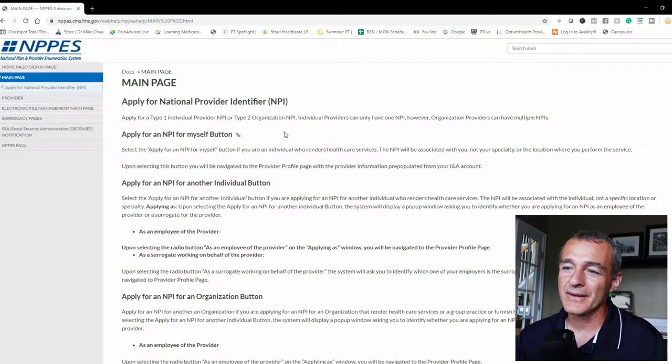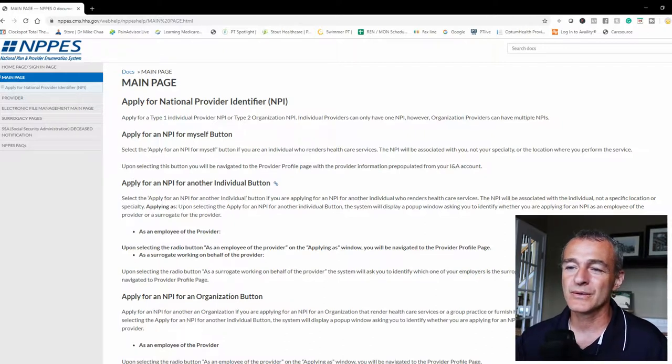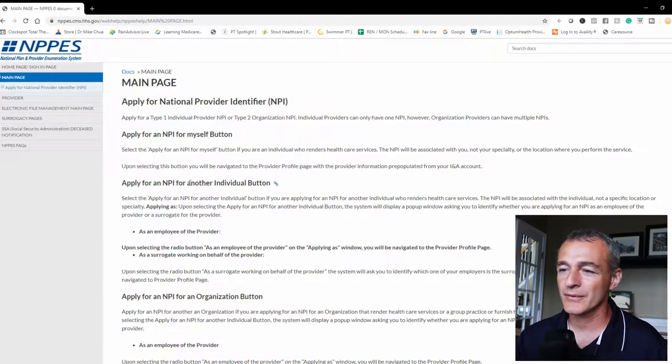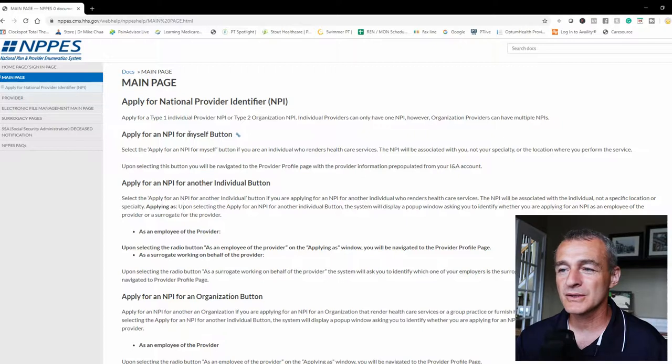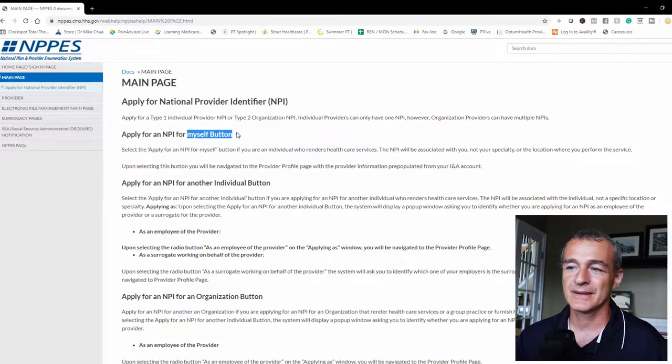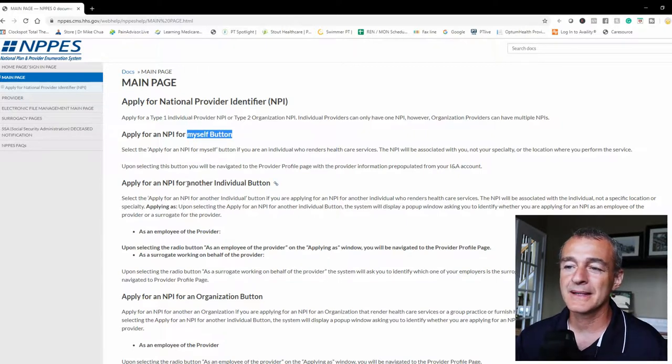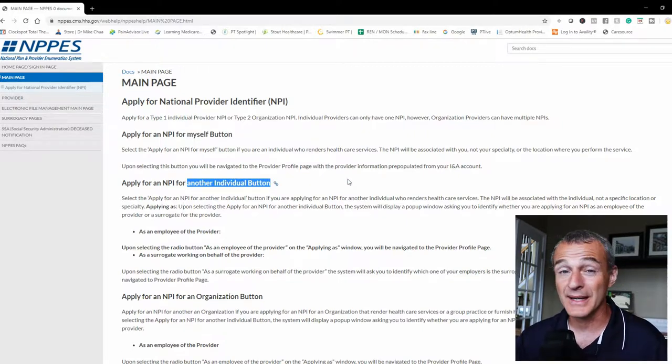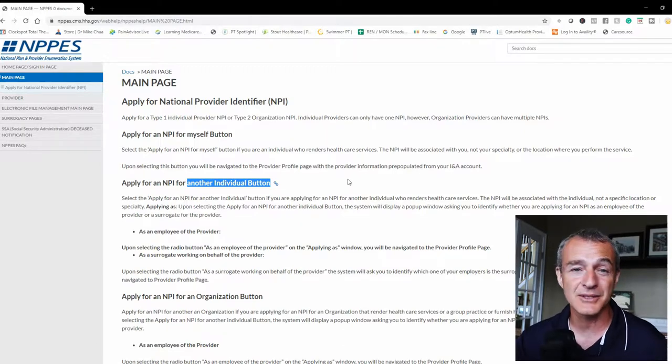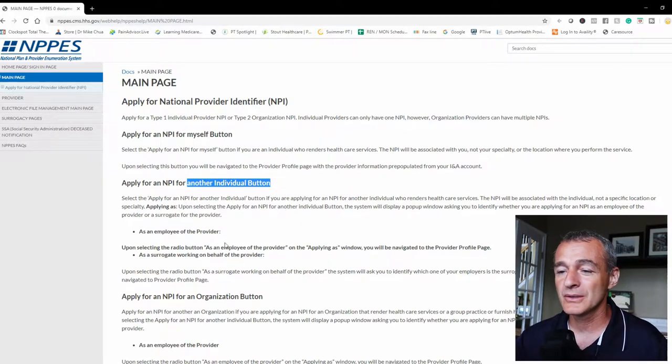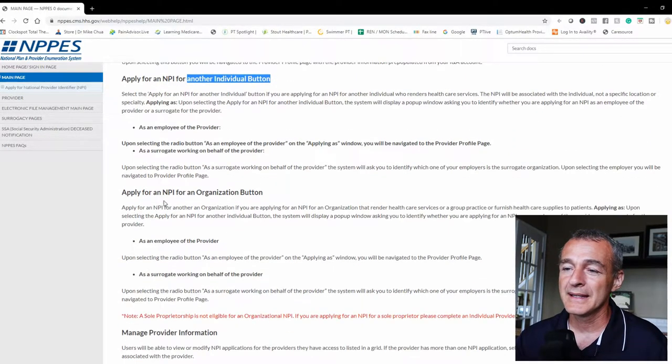And on this page you can see, so if you're applying for an NPI for yourself, you're going to go here. If you're applying for an NPI for another individual, that would be your staff, your employee, clinicians that are working for you, you could go there.